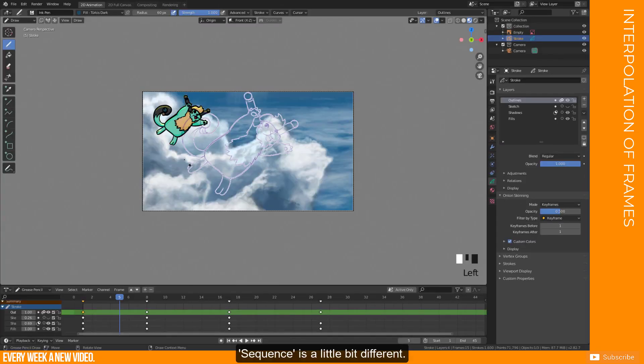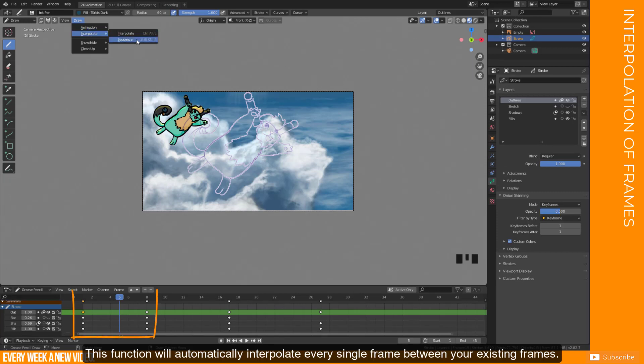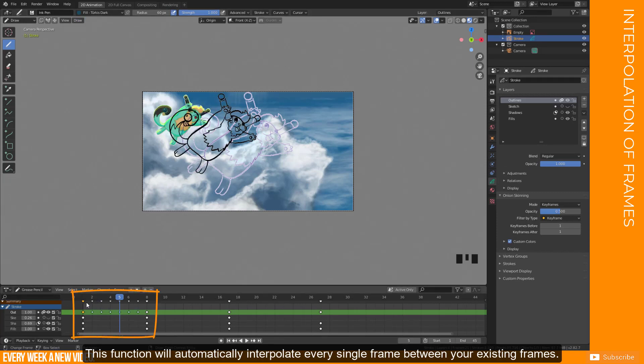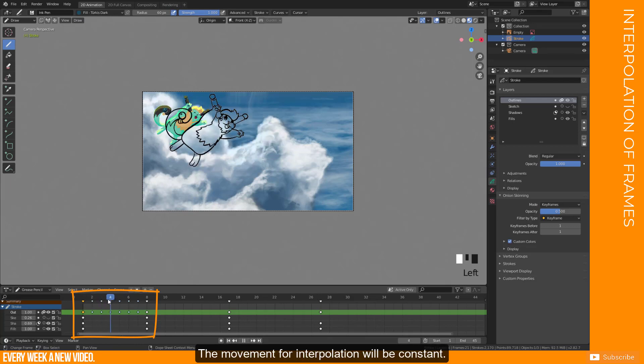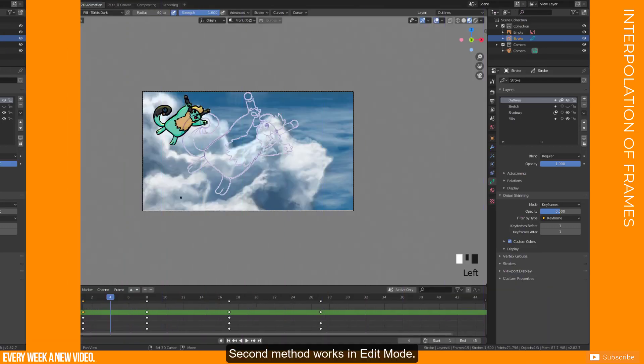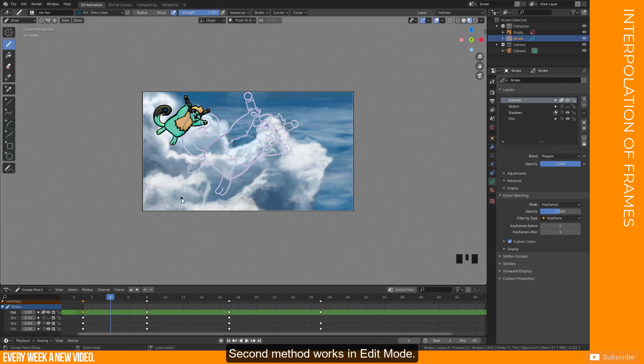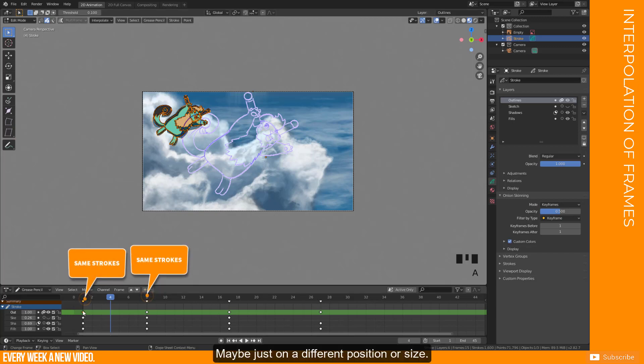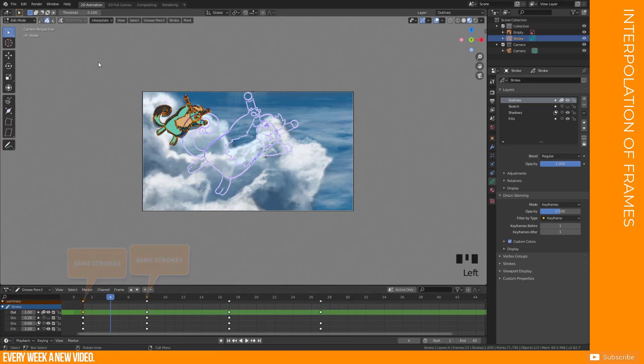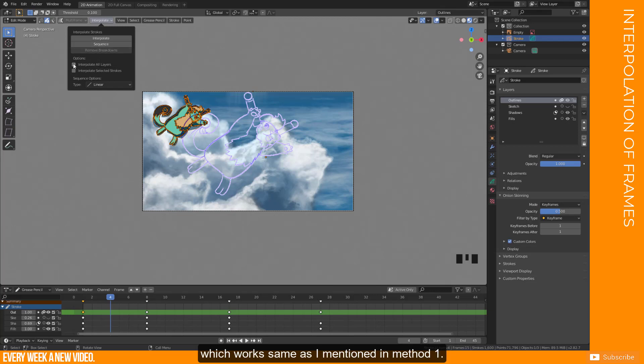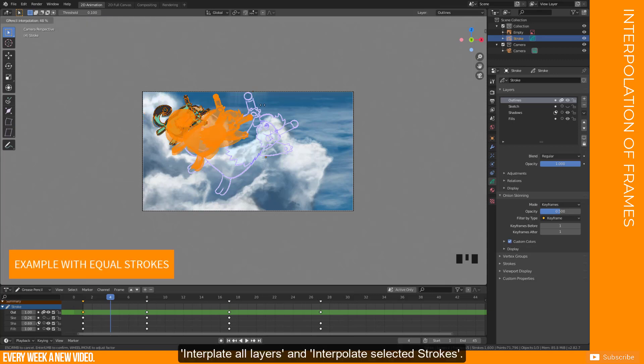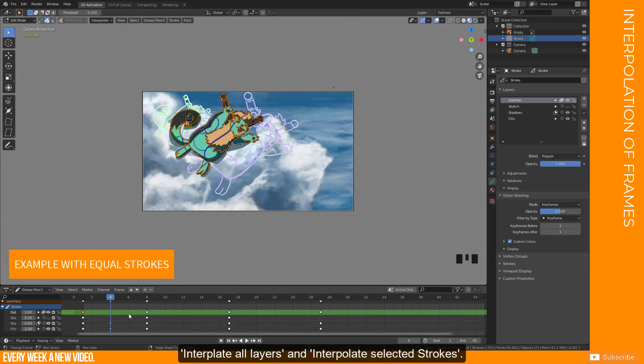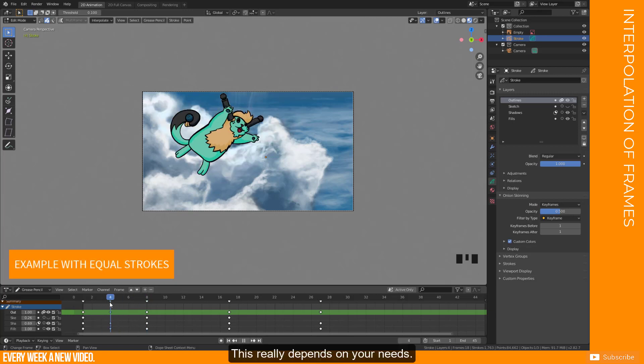Sequence is a little bit different. This function will automatically interpolate every single frame between your existing frames. The movement for interpolation will be constant. The second method works in edit mode. Best result is when both frames are the same stroke. Maybe just on a different position or size. Then hit the interpolate button. Here you have as well the option for interpolate and sequence, which works same as I mentioned in method 1. But now you have more options. Interpolate all layers and interpolate selected strokes. This really depends on your needs.